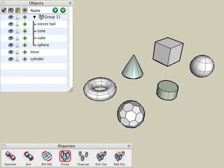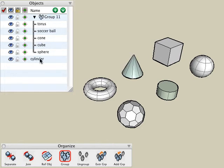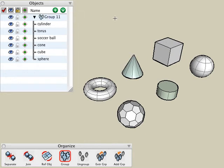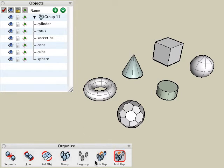Just as we saw previously, we can now add those objects back into the group by simply dragging and dropping them back into the group inside the objects palette. There are two tools to assist us with this extraction and addition of objects in and out of a group: the extract group tool and the add group tool.